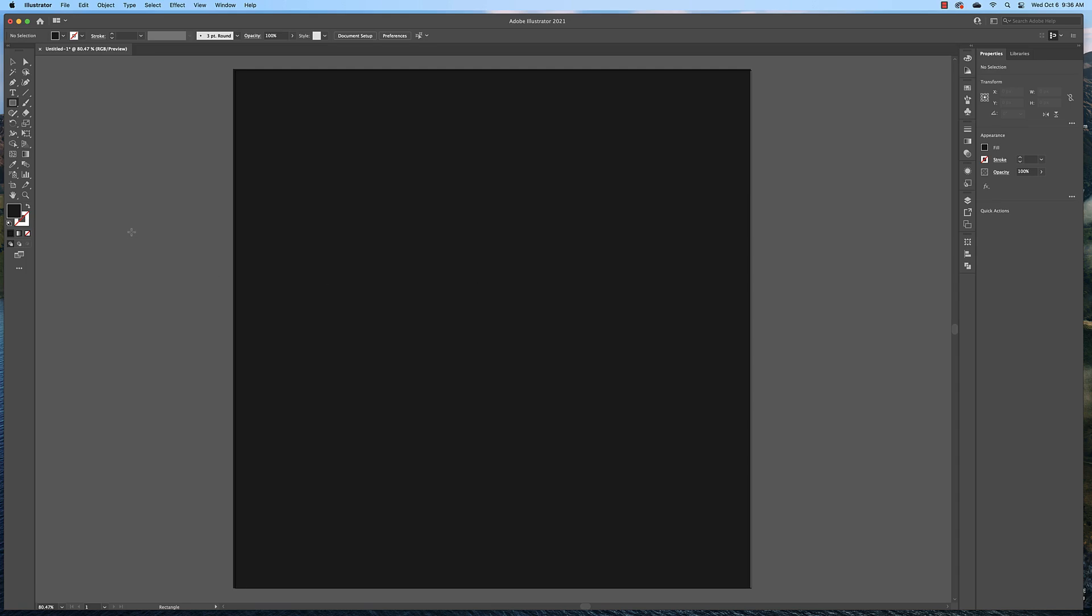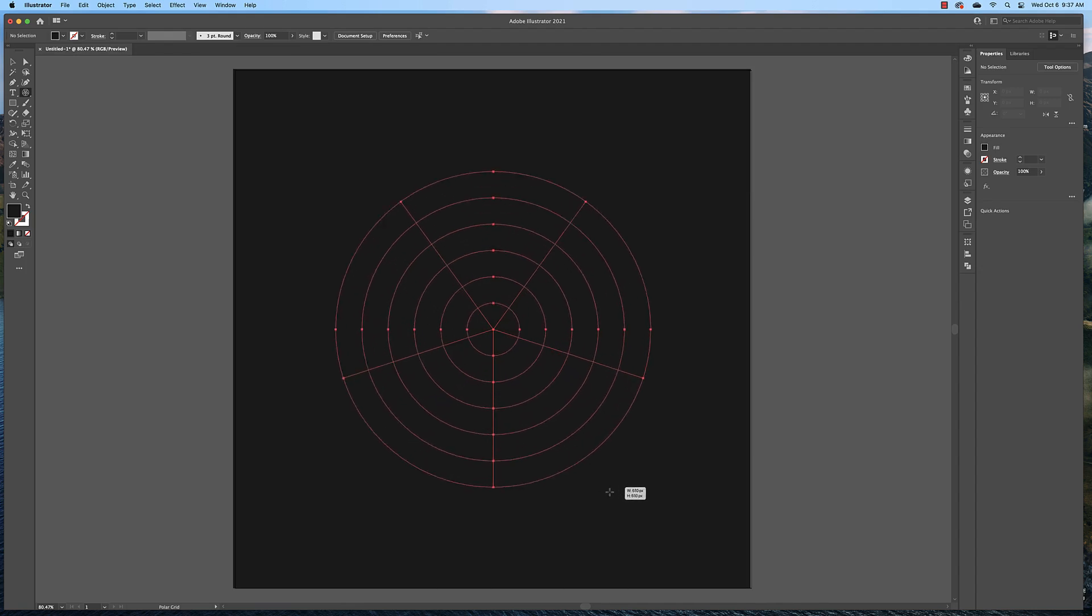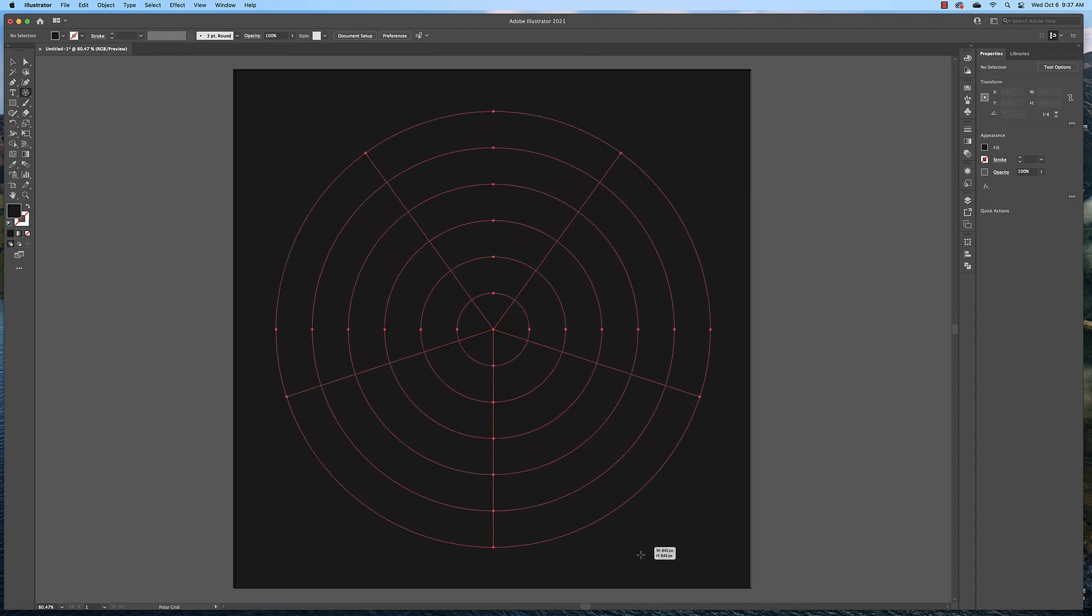So to start with, we're going to create what's called a polar grid. The polar grid tool is in your toolbar underneath the line tool. You have to click and hold to access these tools. Find the center of your document using Smart Snaps. Then hold down shift and click and drag, and hold down alt at the same time and you'll create from the center.